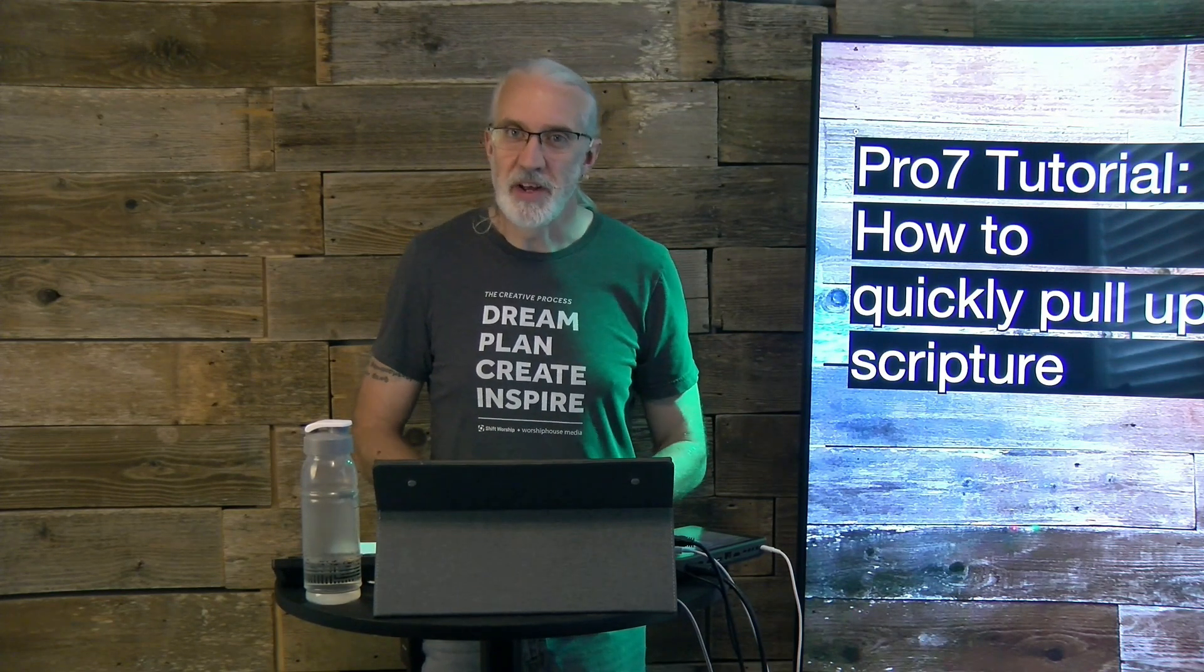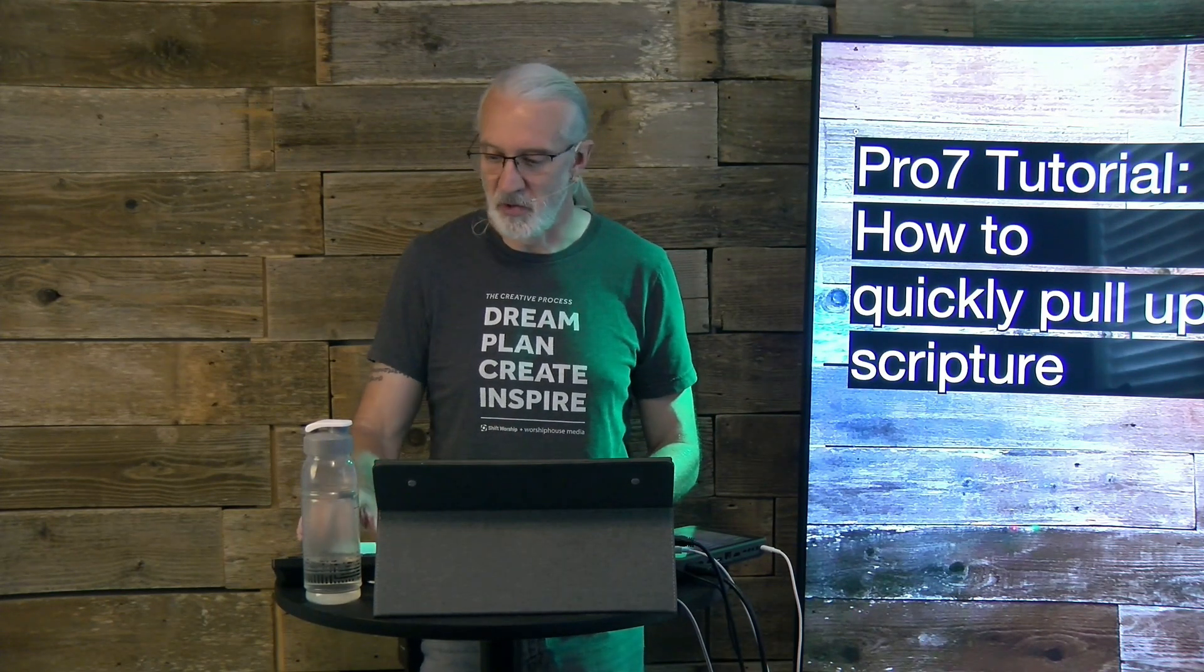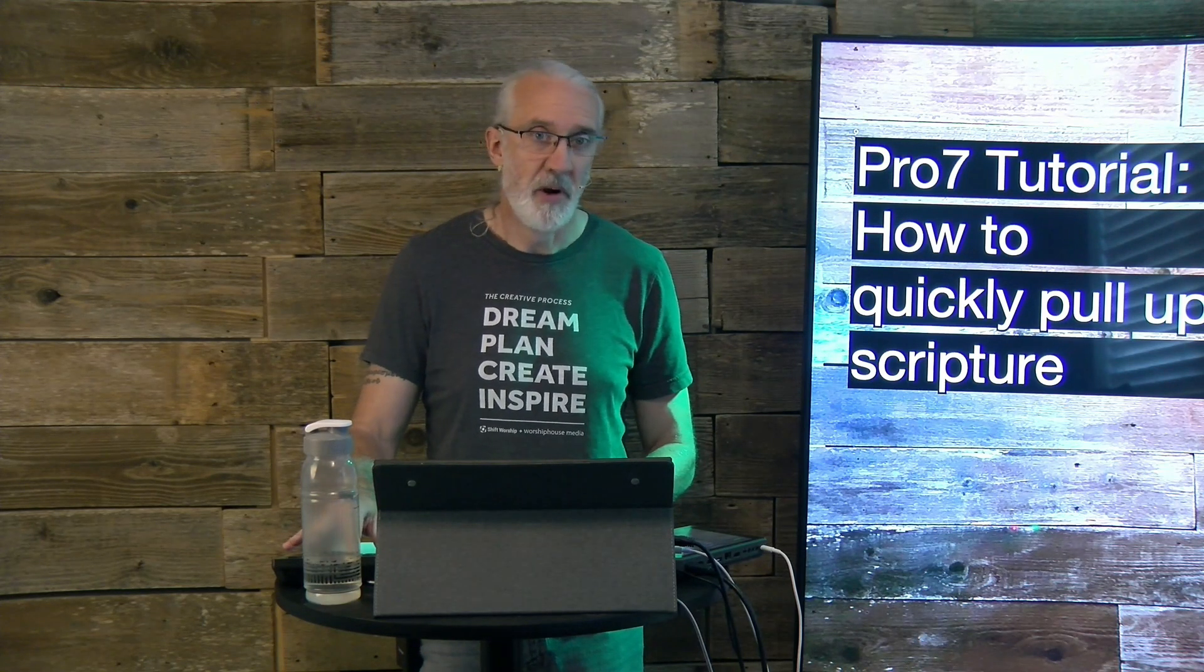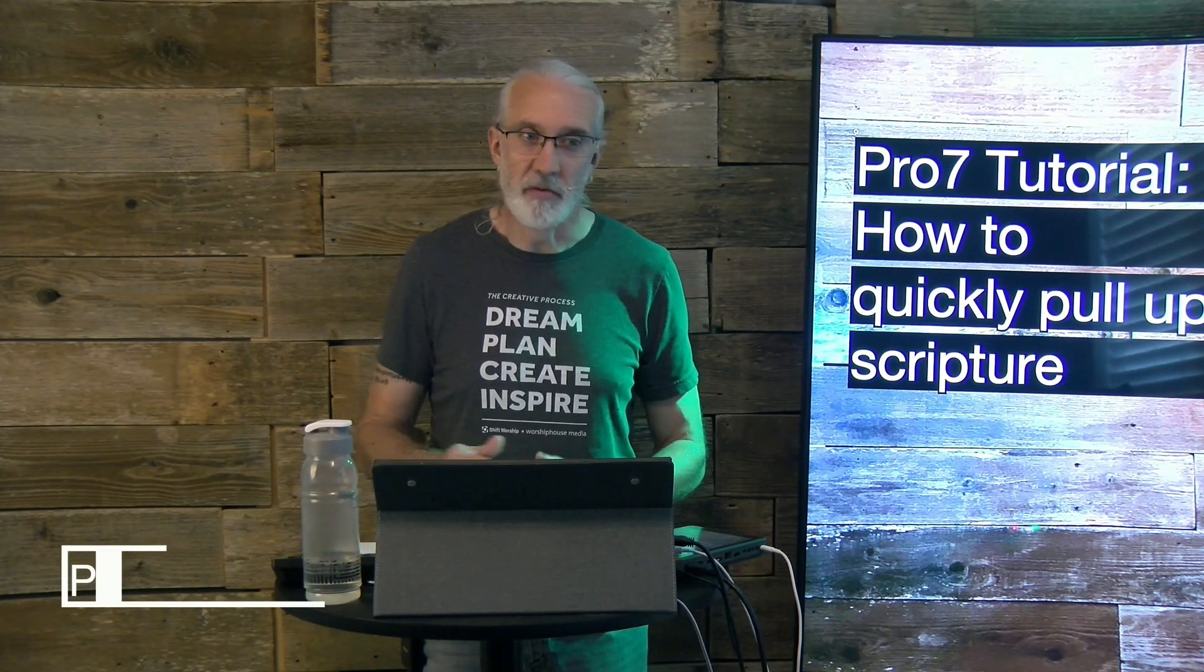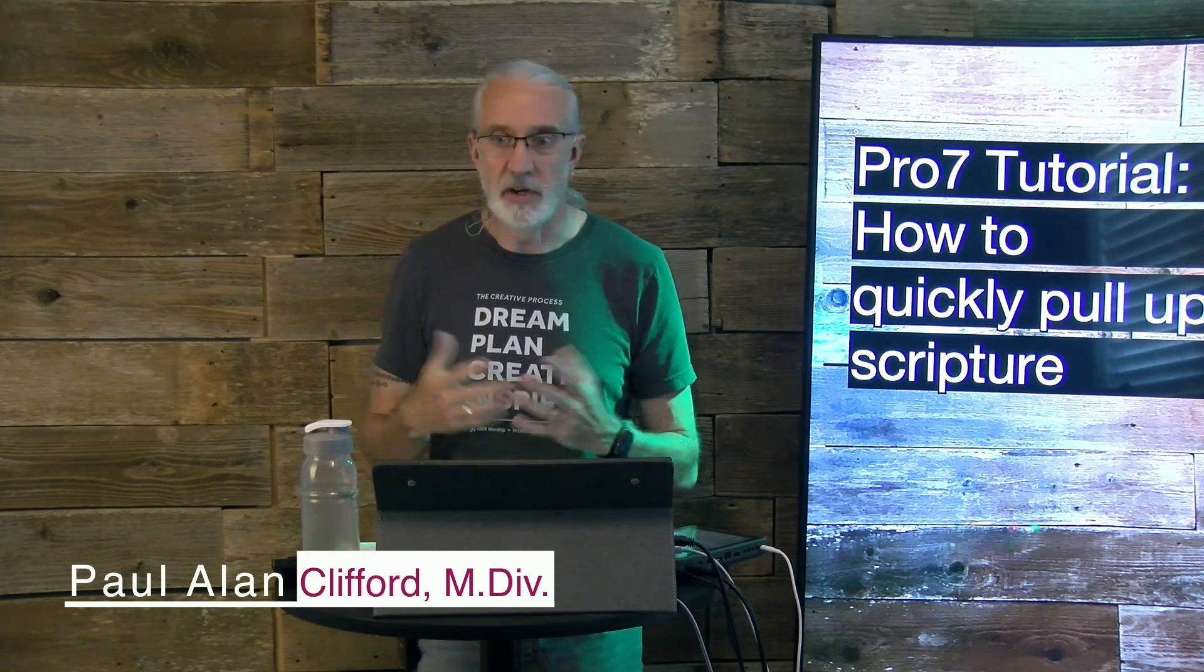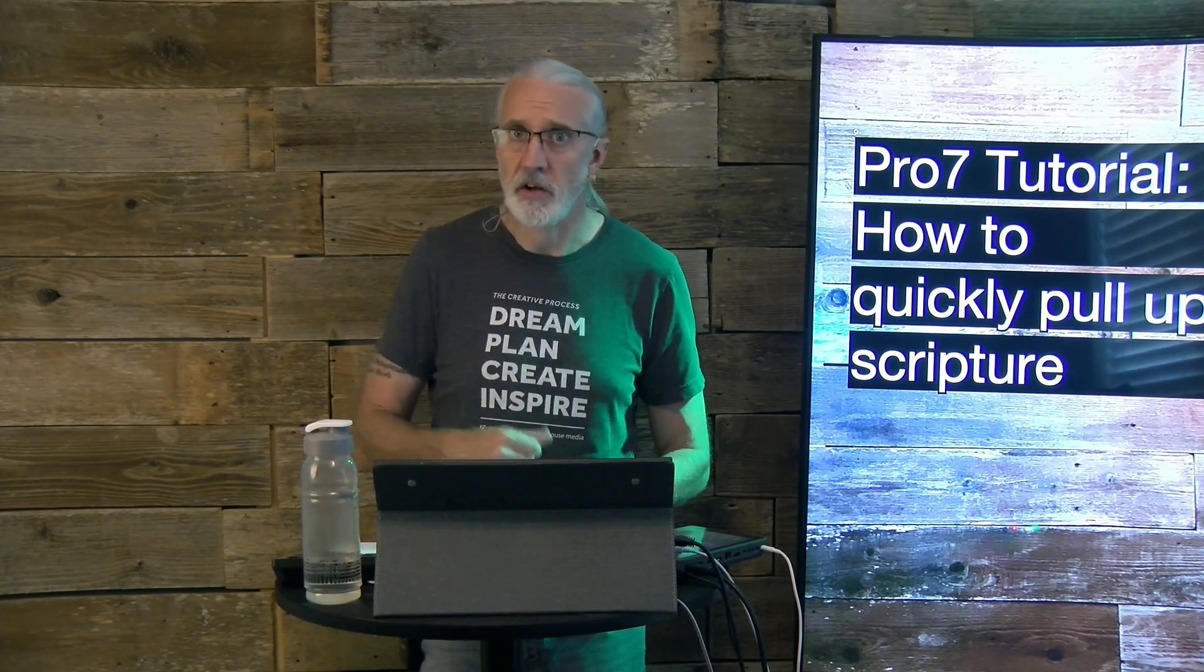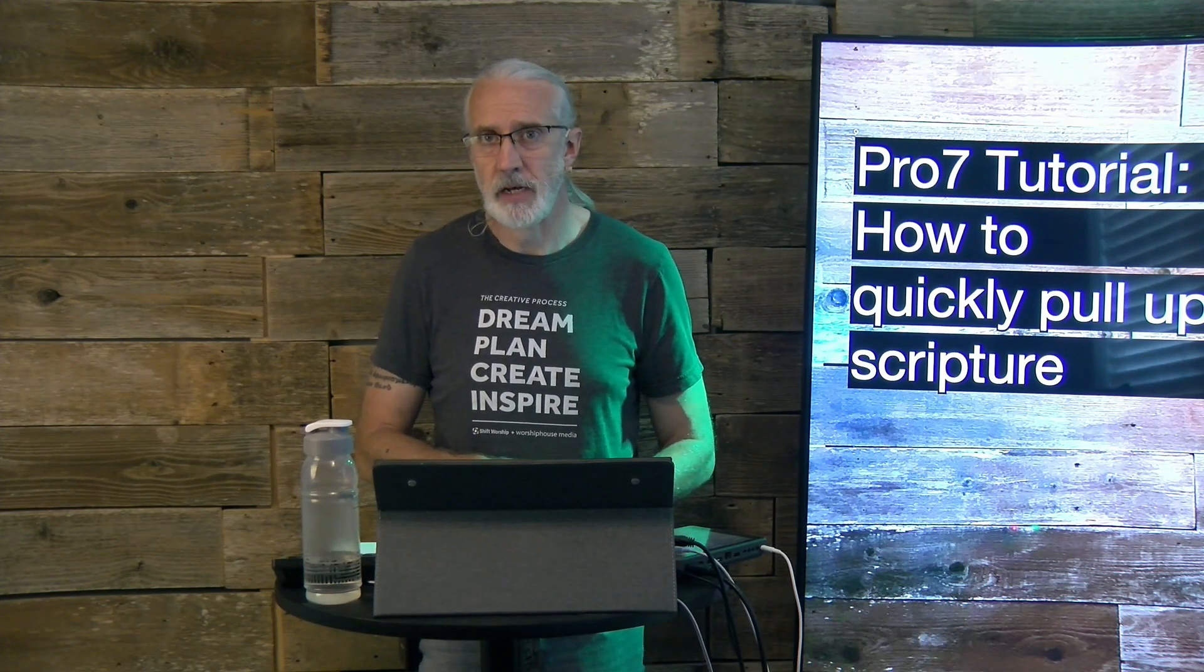Hi, and welcome again to the ProPresenter Show. This is the show where I teach you all about ProPresenter. My name is Paul Allen Clifford, and before we get started, if you've ever needed to pull up scripture really fast, go ahead, like, subscribe, and tell someone about this video so that they can know how to do it as well.